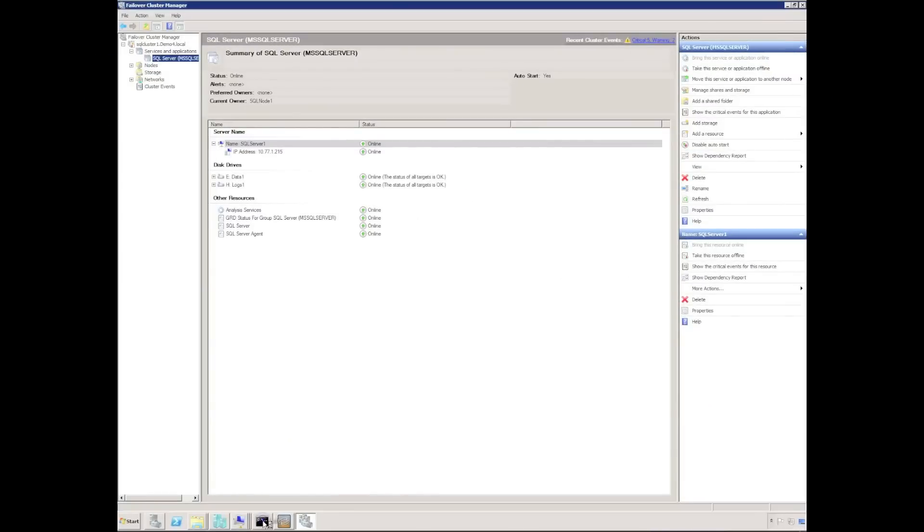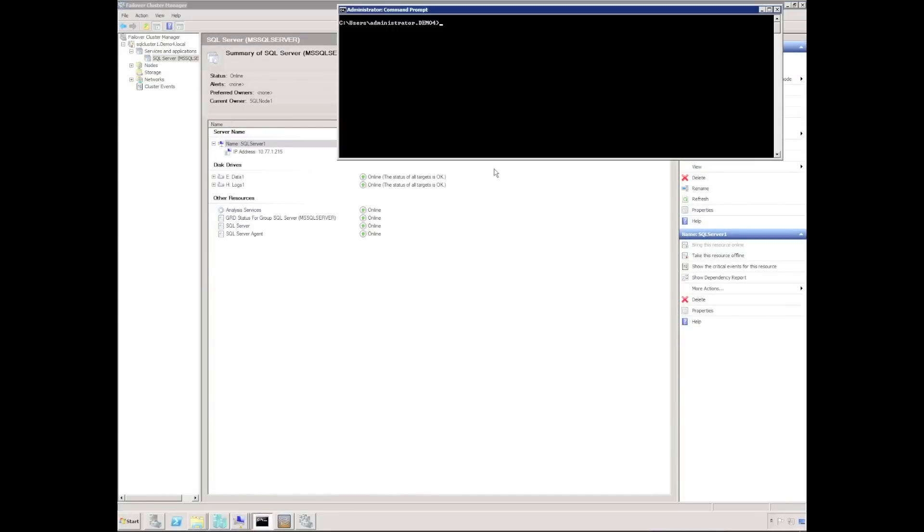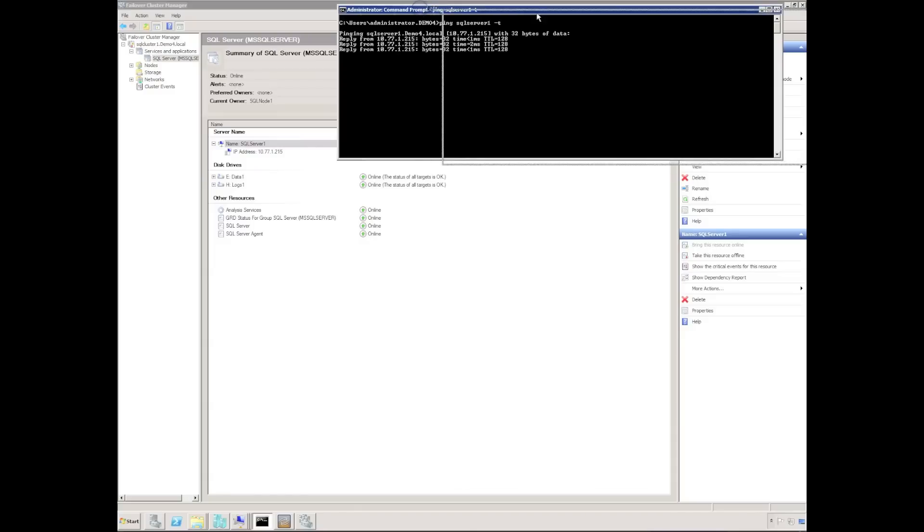I'm now going to conduct a real failure of the cluster active node. First of all, I'll just set up a continuous ping that we can observe on the screen.